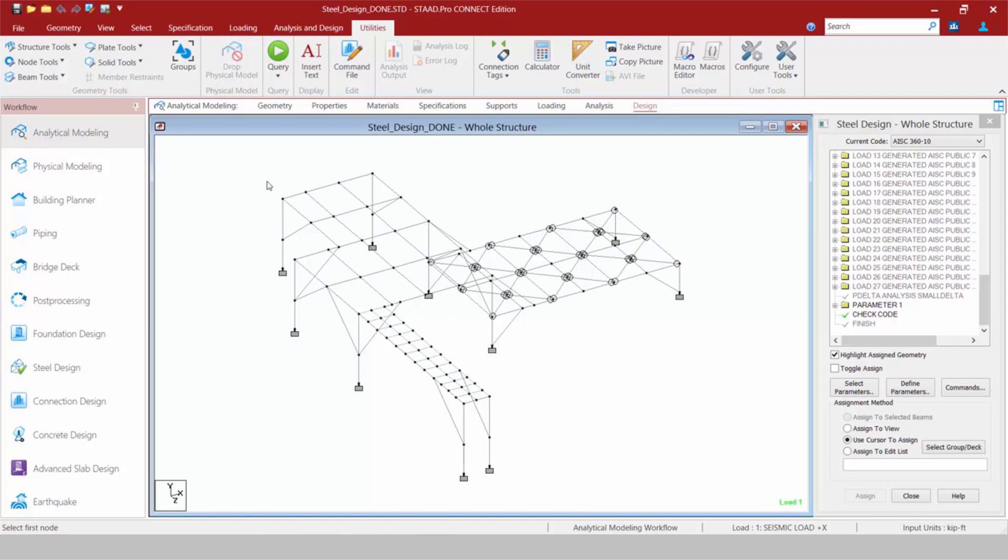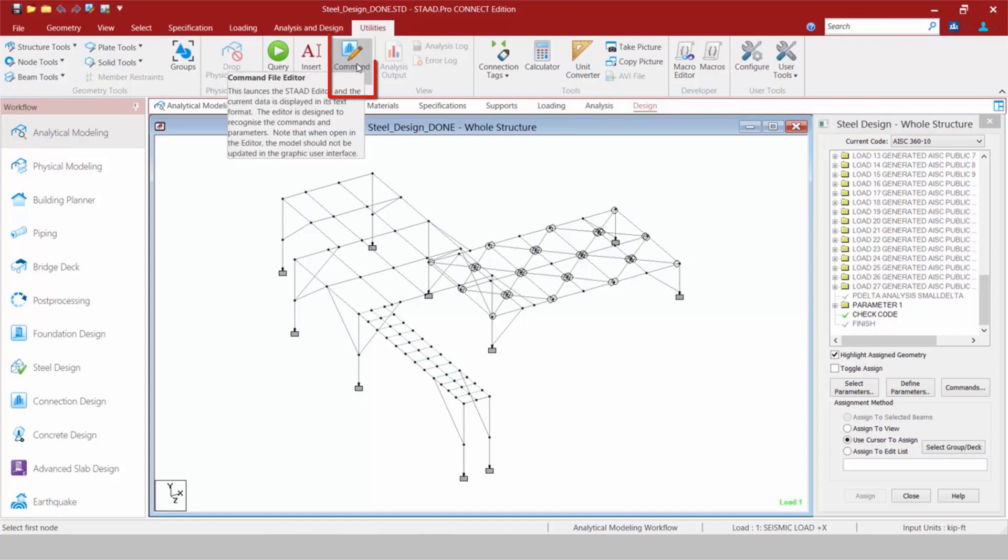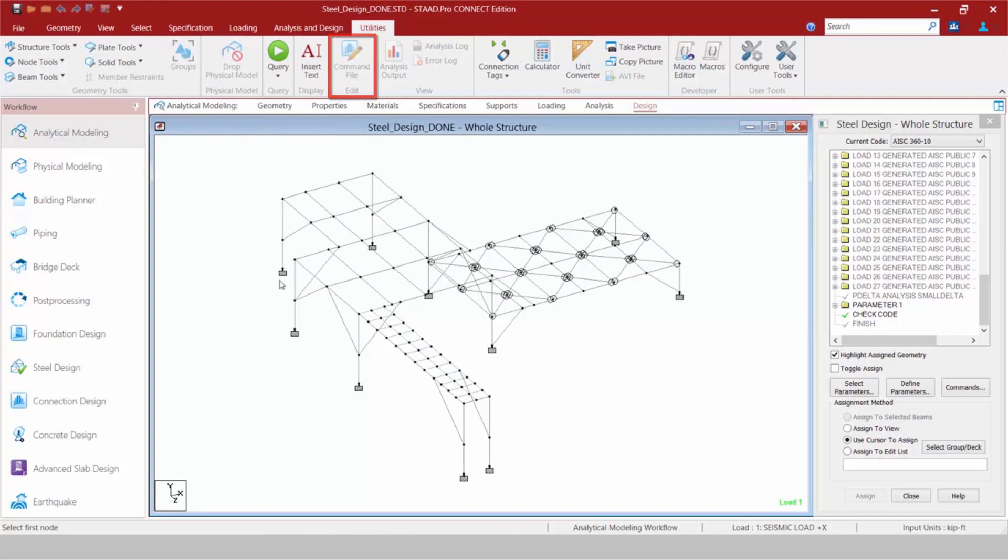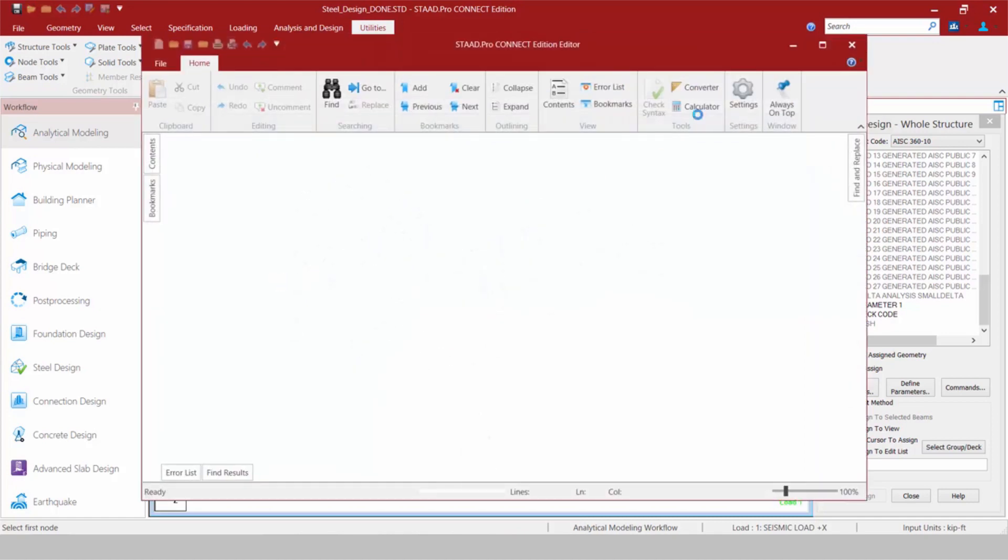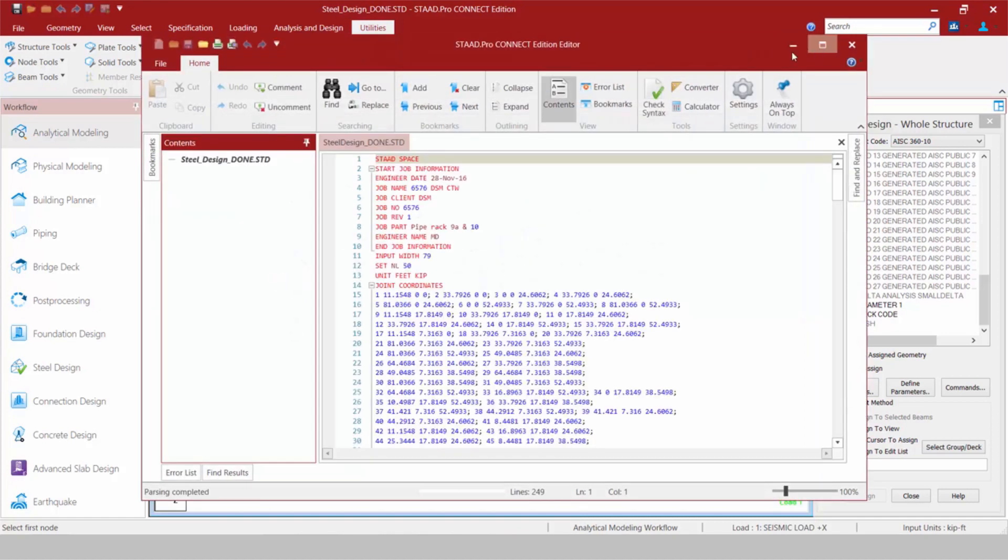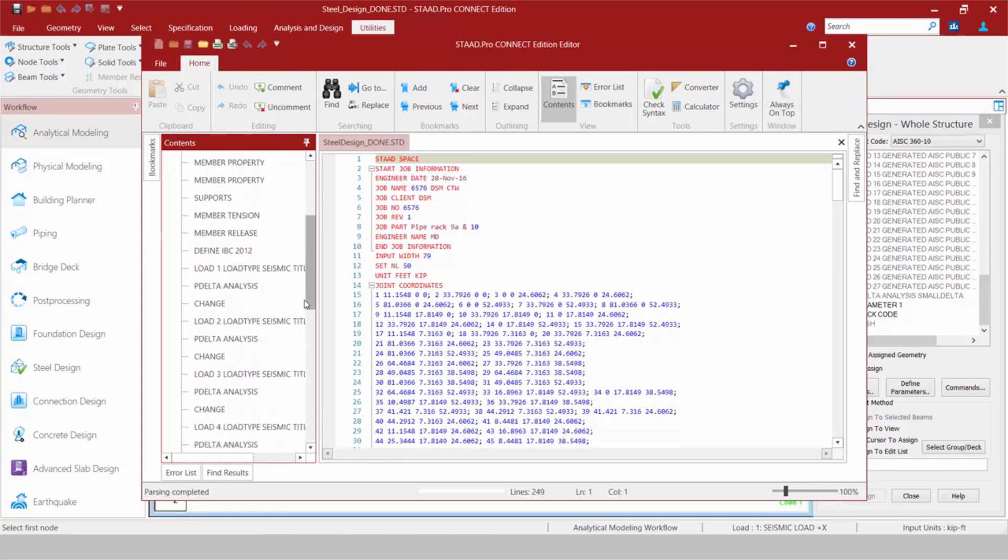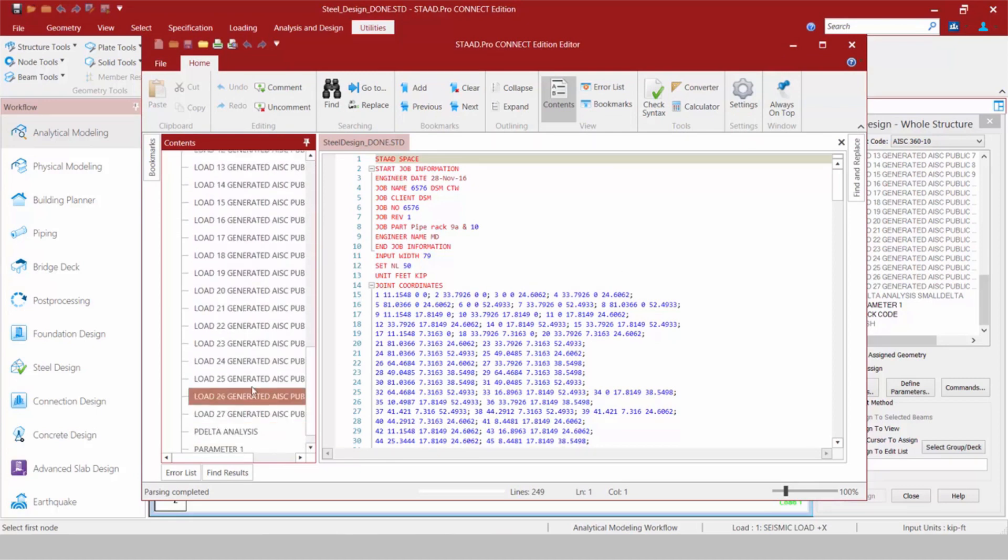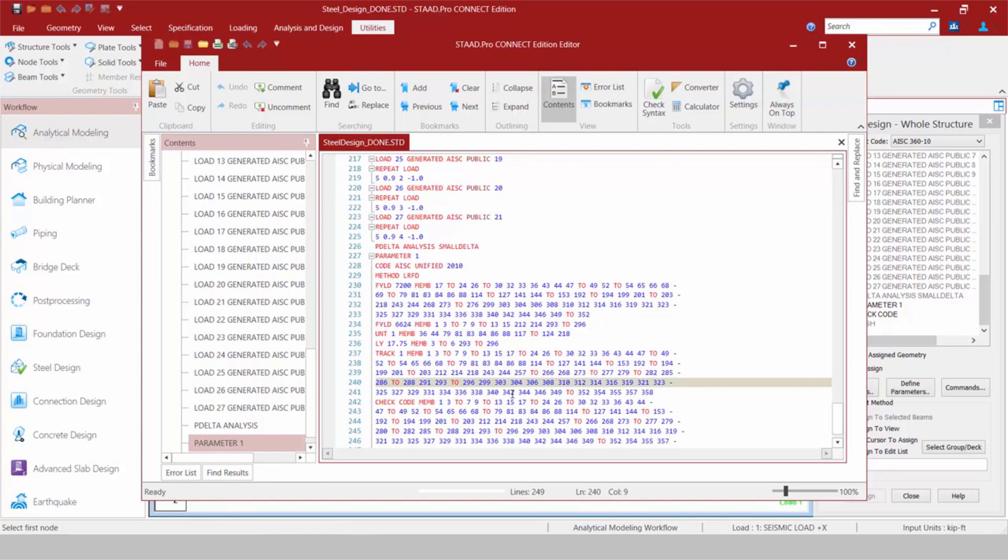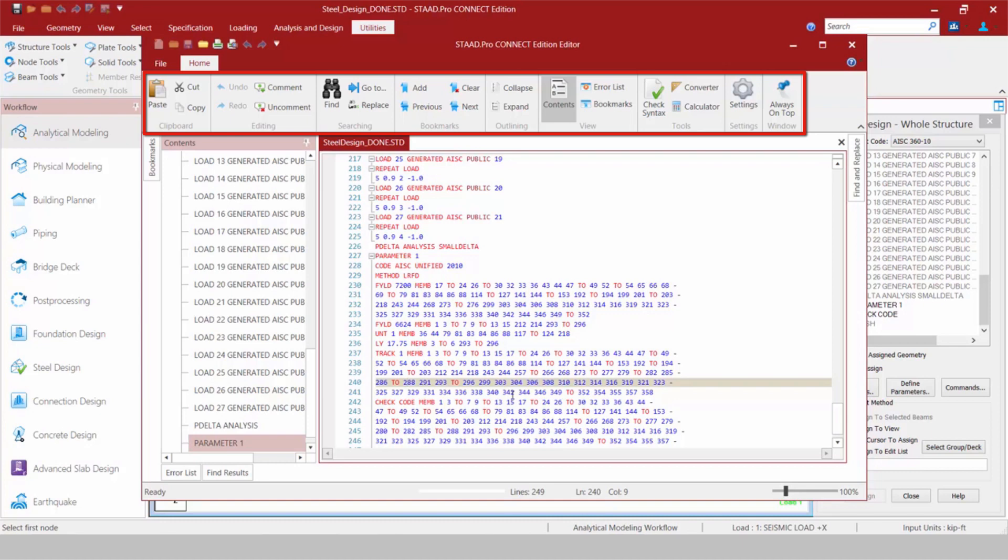Another key feature that has been retained from STAD Pro V8i to STAD Pro Connect Edition is your input file. To access your input file, you can go to your utilities tab in your ribbon toolbar and click on your command file. And here we're going to find our STAD Pro Editor. It's all organized well for me and I can go ahead and jump to different areas. The STAD Pro Editor also includes the new ribbon interface, which will make it easier for you to, say...